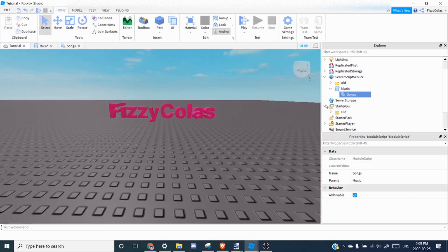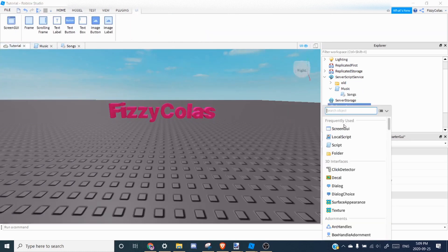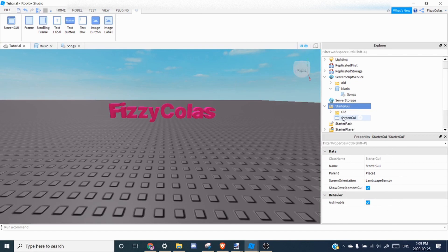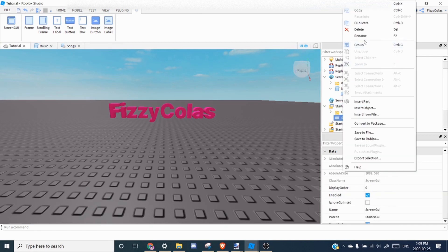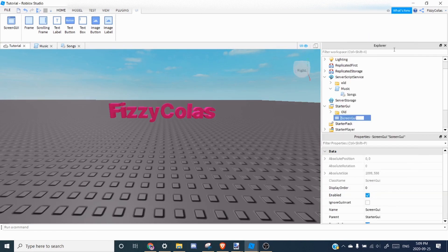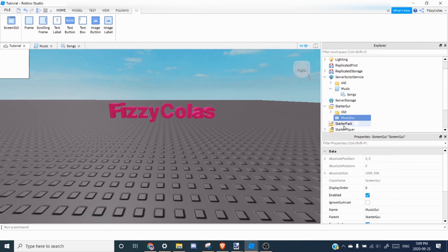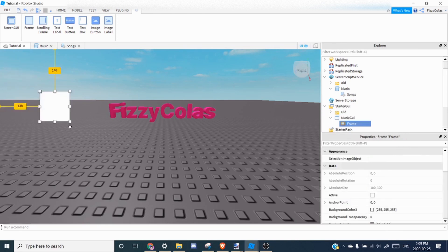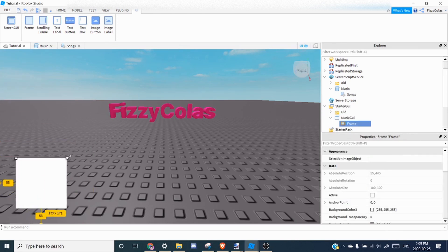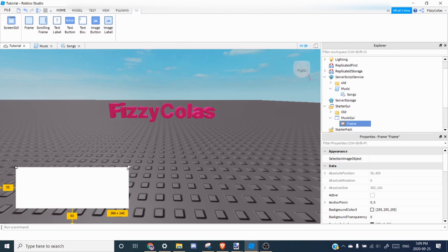So now we're going to make a GUI for the music. So we can add a screen GUI, rename it to music GUI, and we can add a frame inside. So basically the components you'll need is two text labels and two buttons.